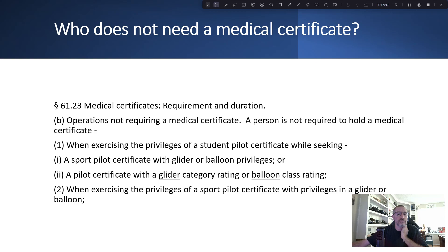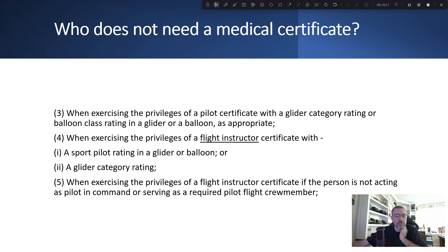Who does not need a medical certificate at all? When exercising the privileges of a student pilot certificate while seeking a sport pilot certificate with glider or balloon privileges, a pilot certificate with a glider category rating or balloon class rating, when exercising the privileges of a sport pilot certificate in a glider or balloon, when exercising the privileges of a flight instructor certificate with a sport pilot rating in a glider or balloon, or when exercising the privileges of a flight instructor certificate if the person is not acting as pilot in command or serving as a required flight crew member.